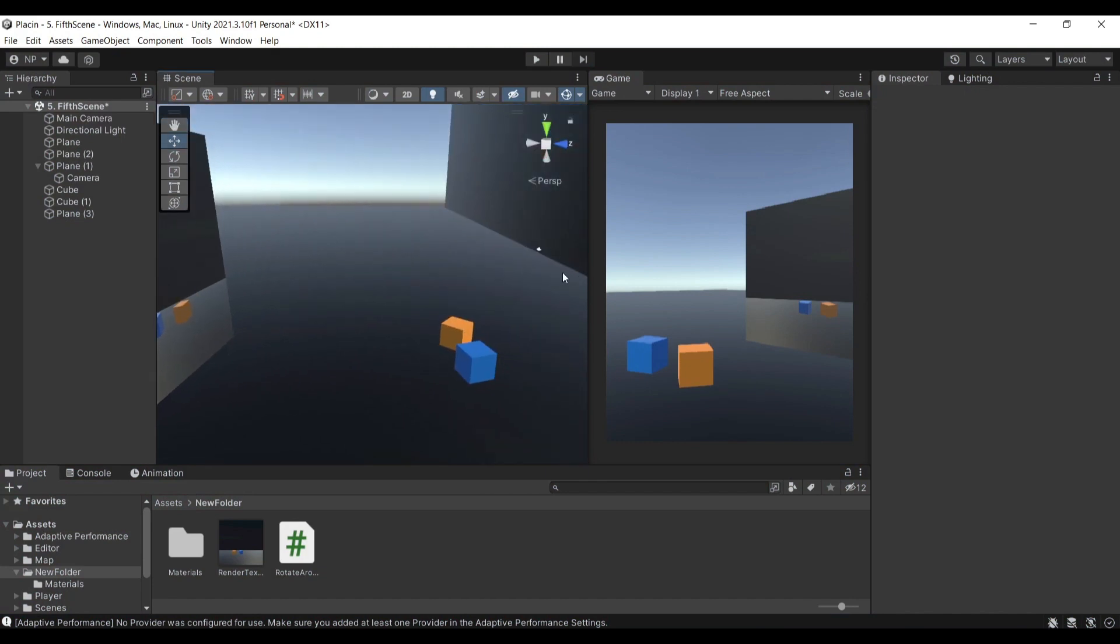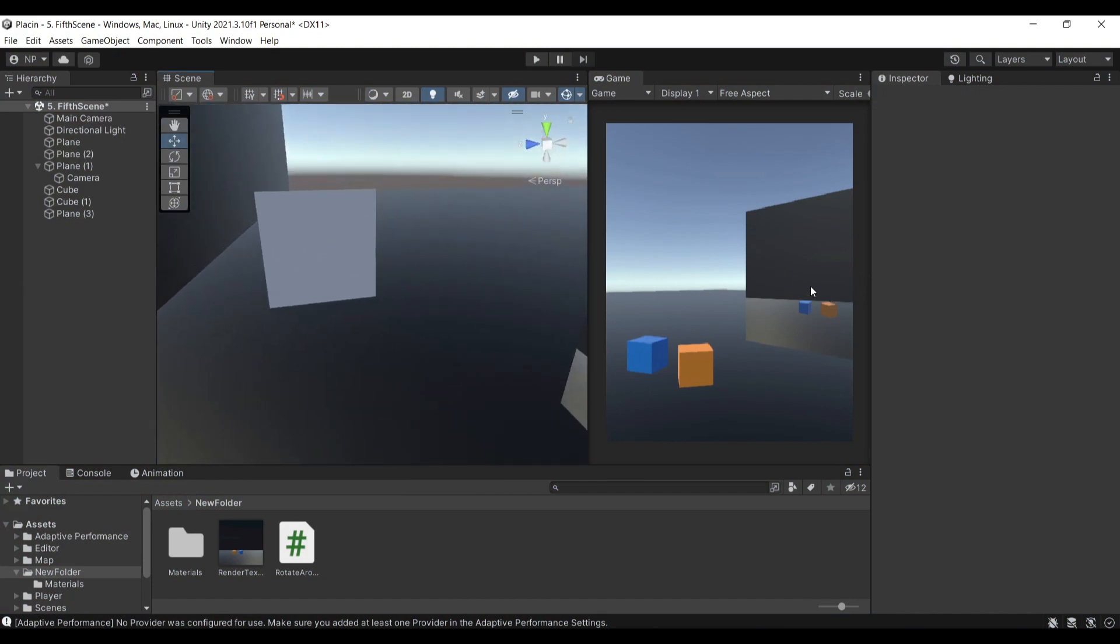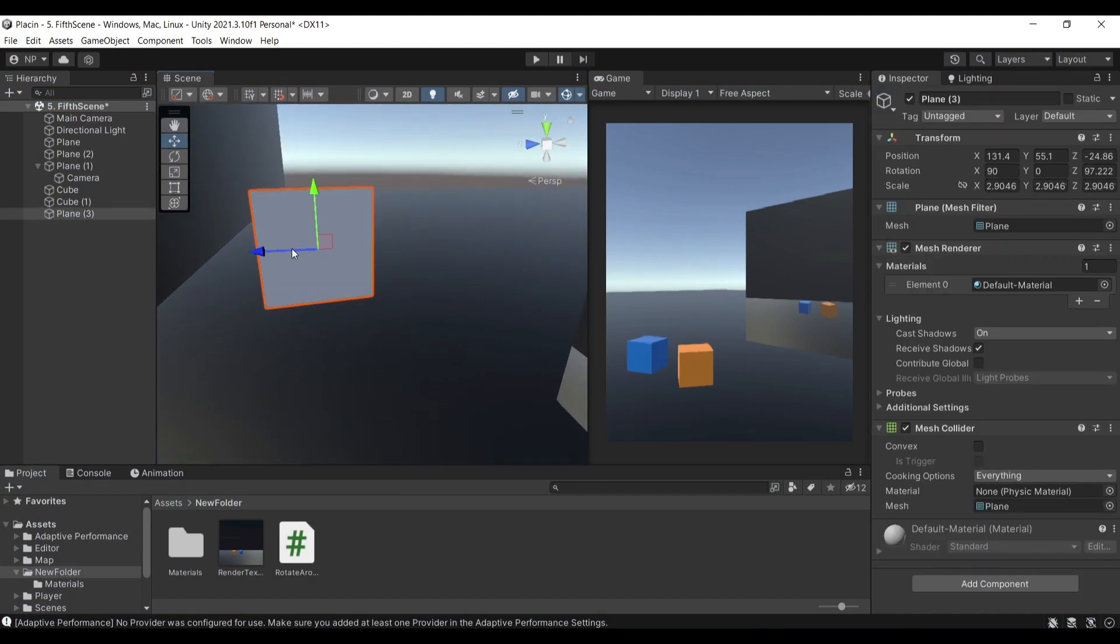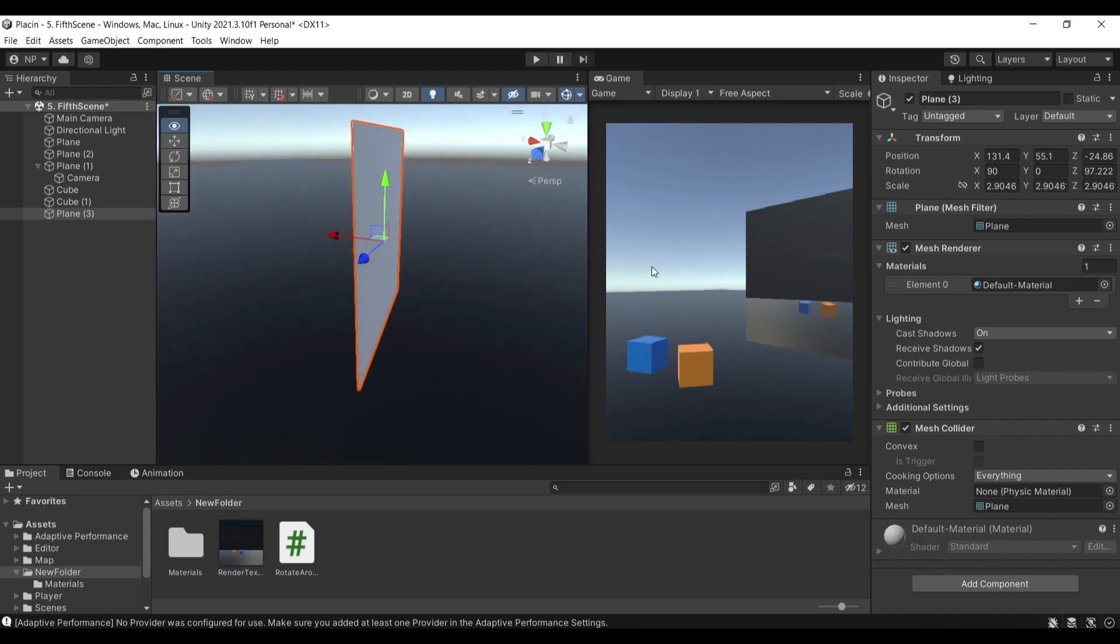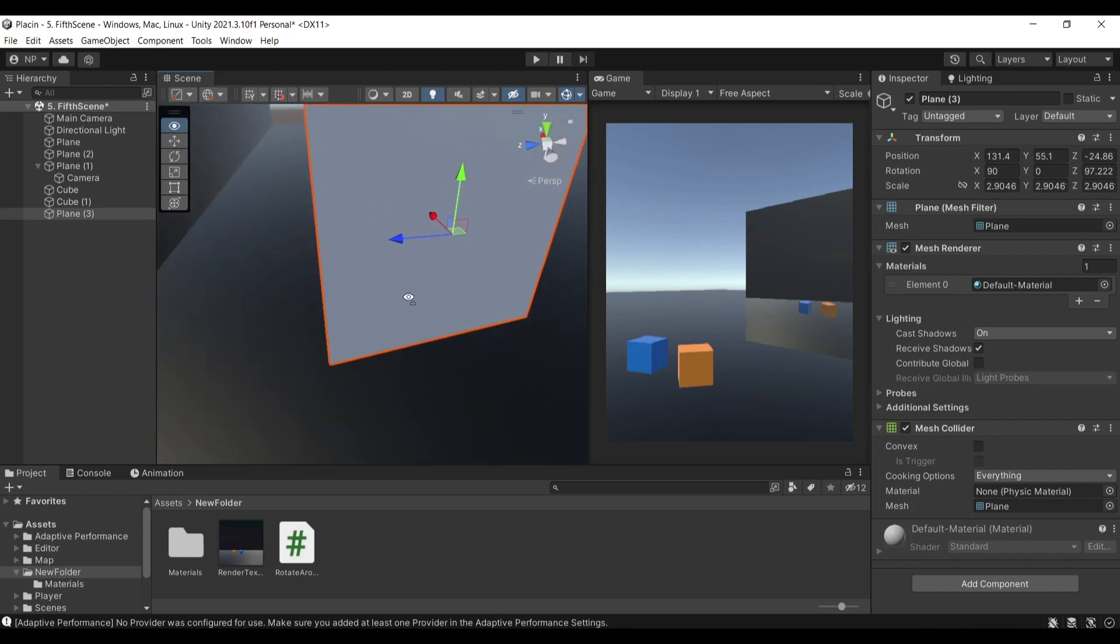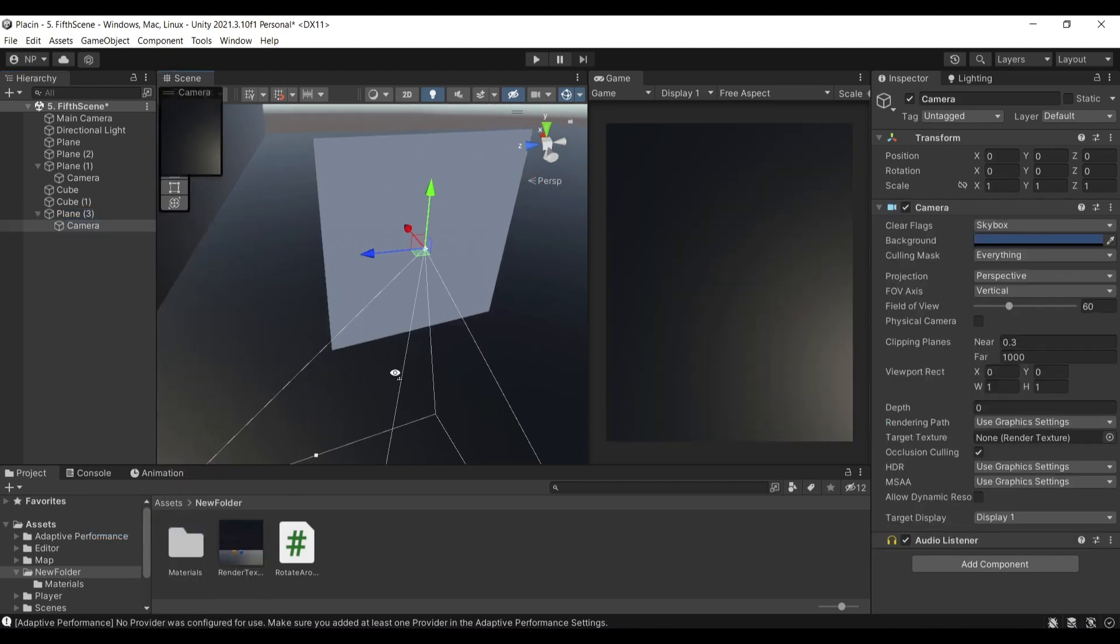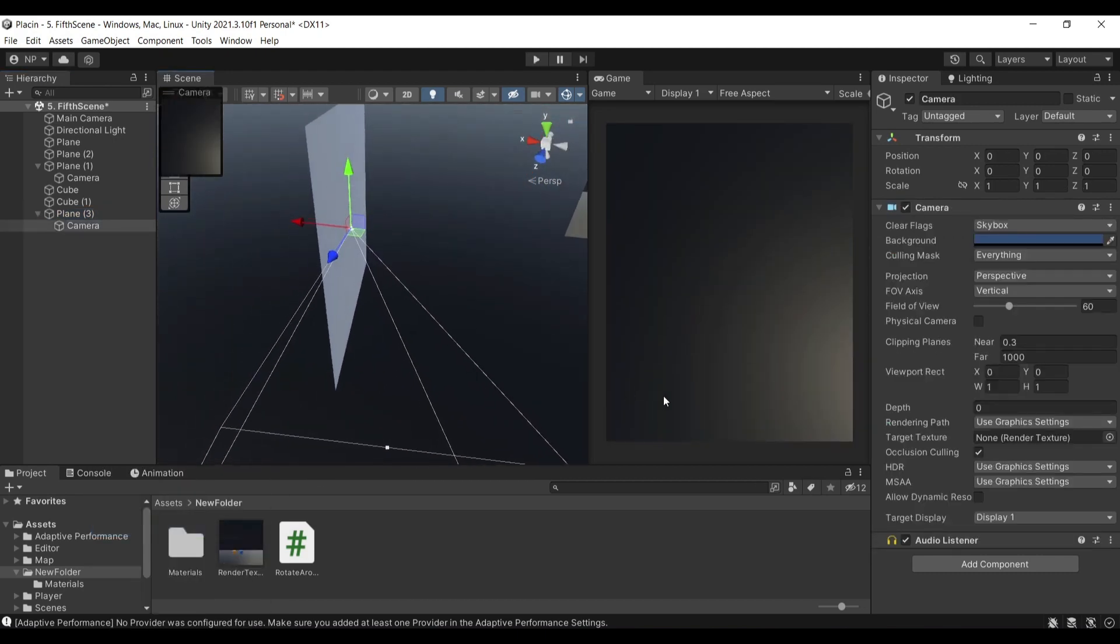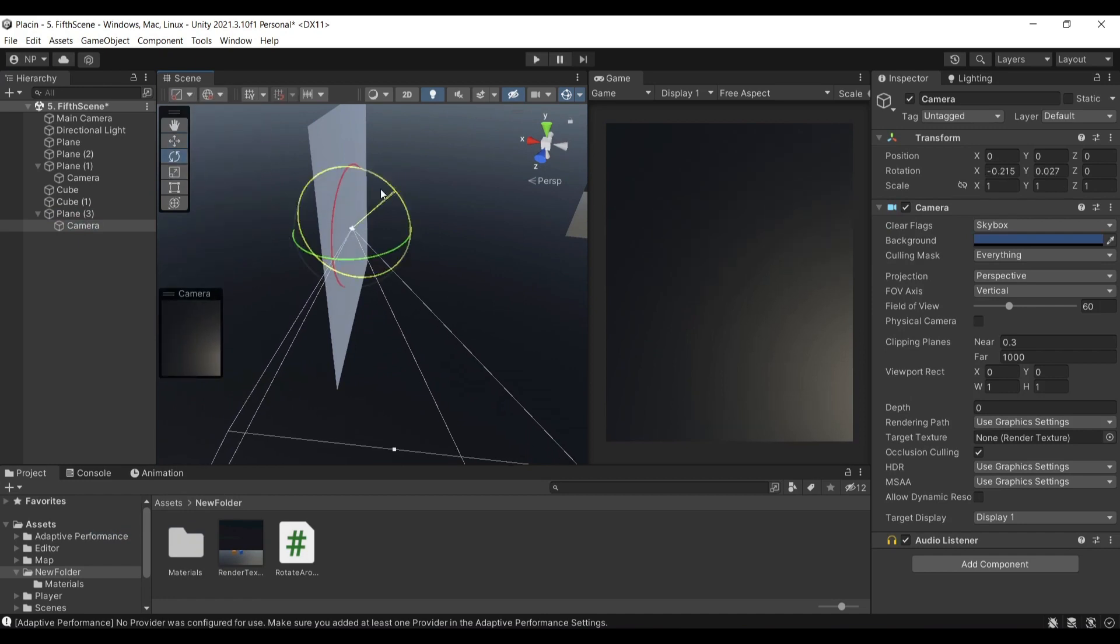I'll be showing you how you can do that as well. I have a simple plane that I just created here and placed prior to this video. What I'm going to do here is attach a camera onto it. Create a camera, and I'll just rotate it to be facing towards my scene.